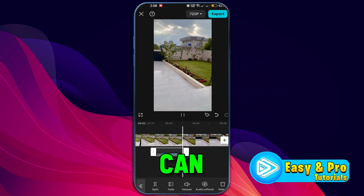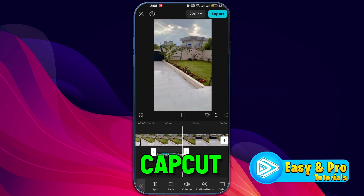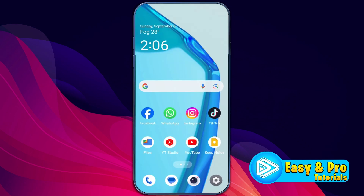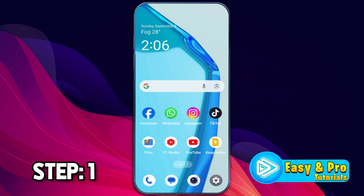In this tutorial, we will see how you can add funny sound effects on CapCut in just a few steps. Let's dive right in. There are two steps to do it.